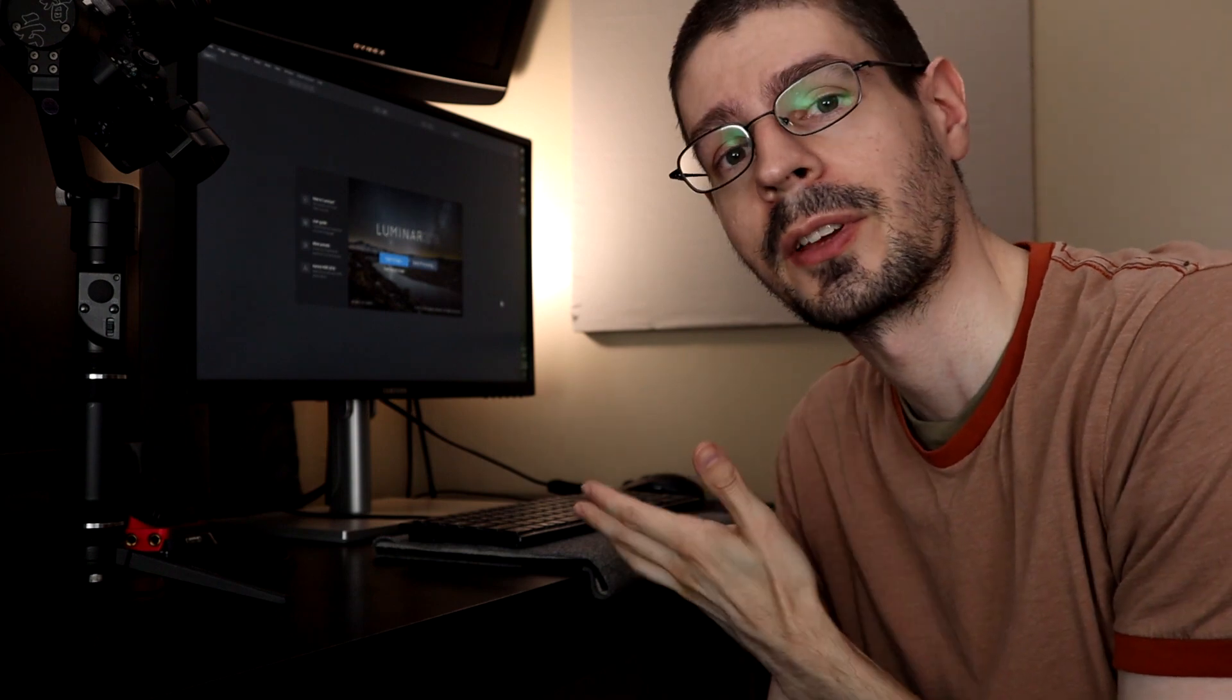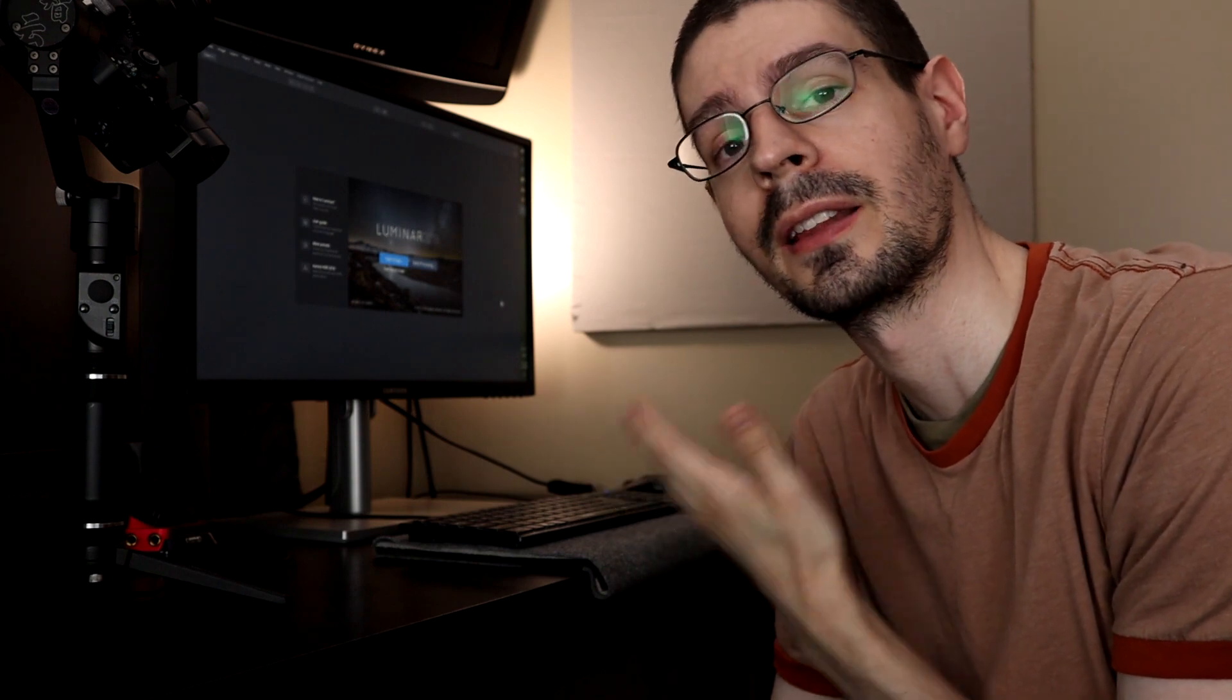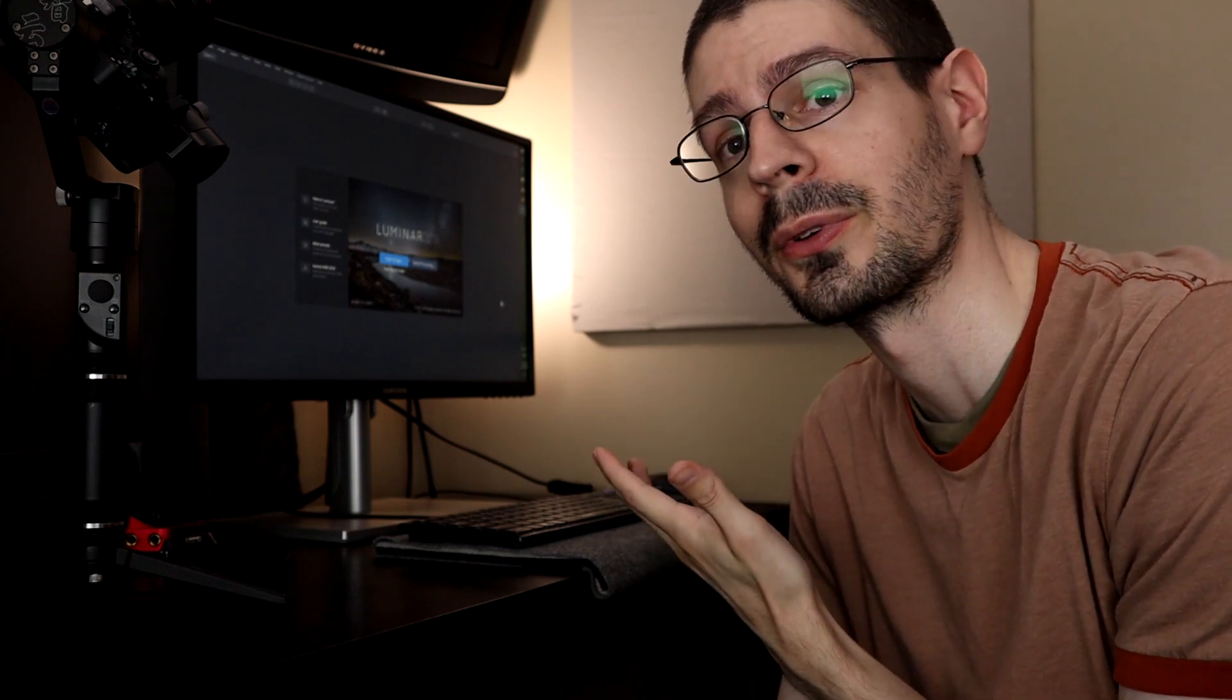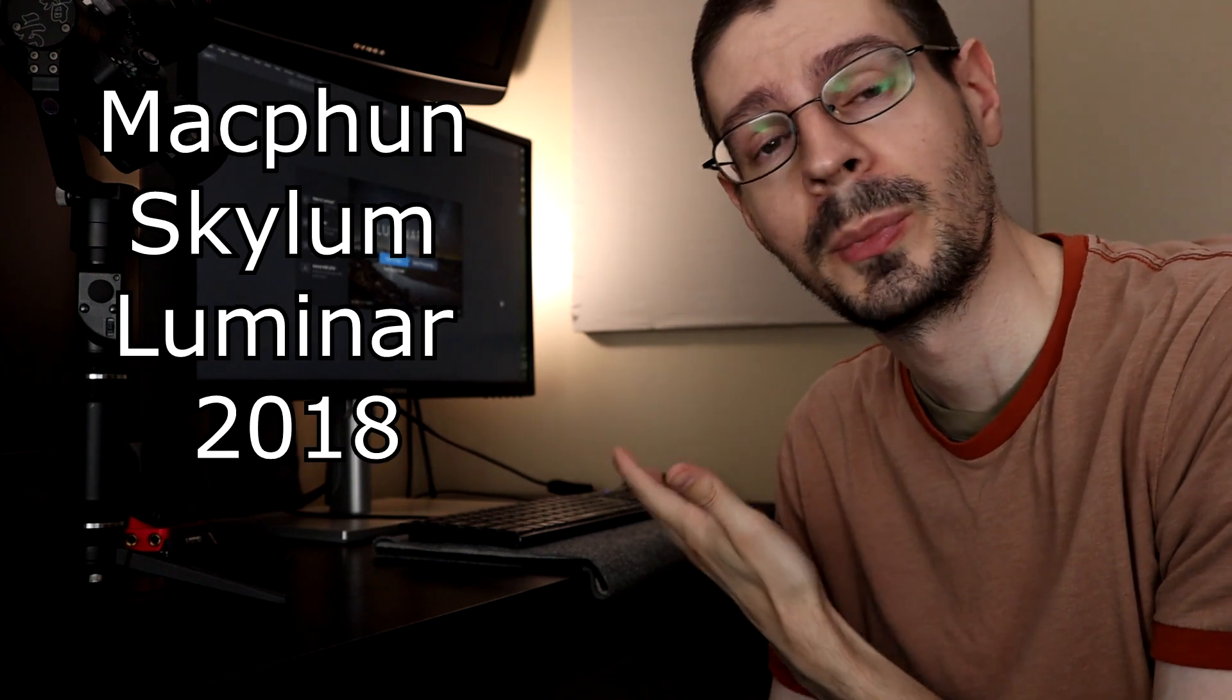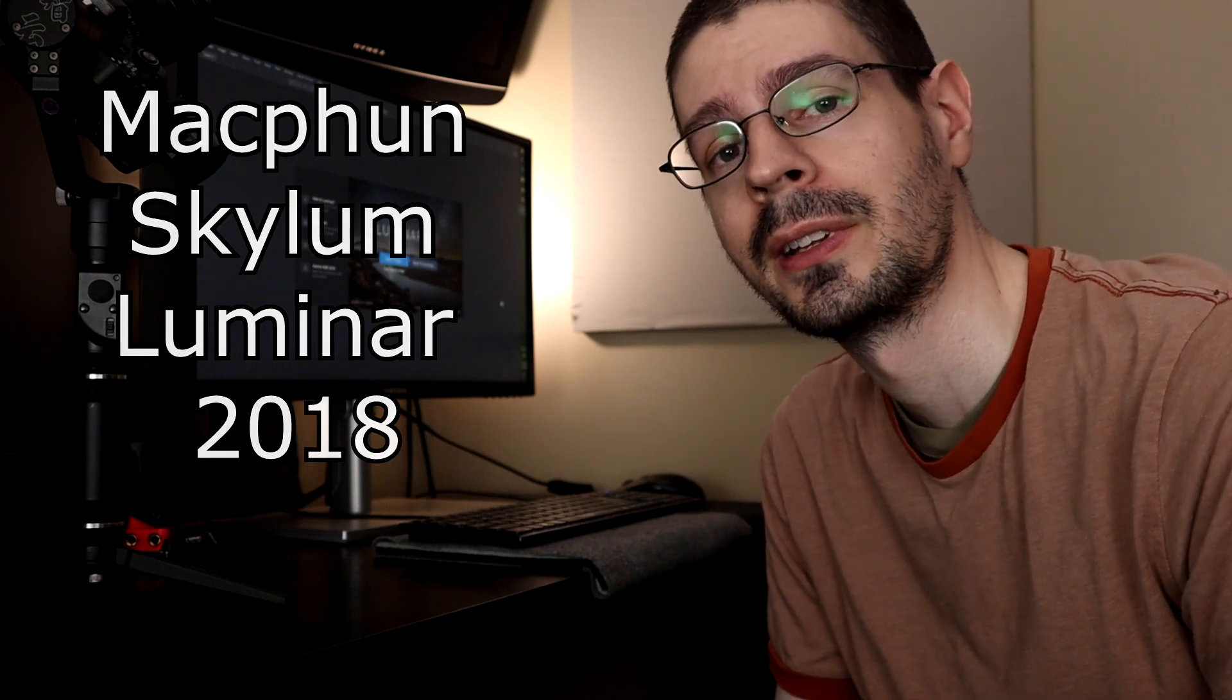This company sent me a license key for this Skyloom Luminar software. So I'll be checking it out a little bit today and definitely into the future as they improve it. It is an option for photo editing.